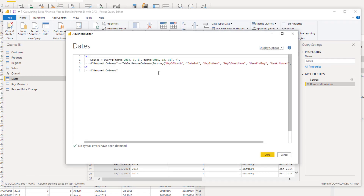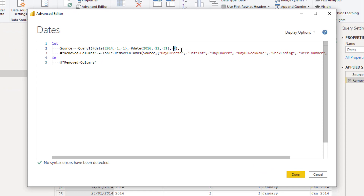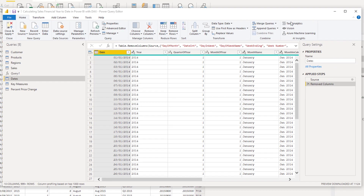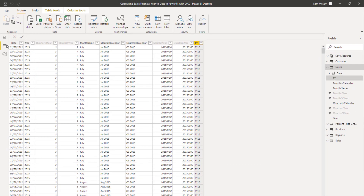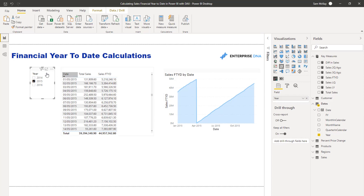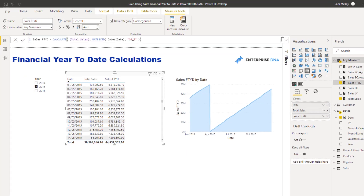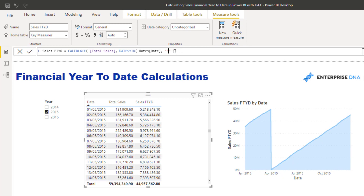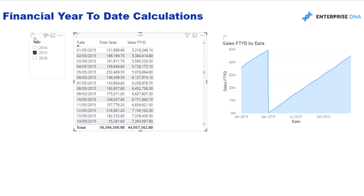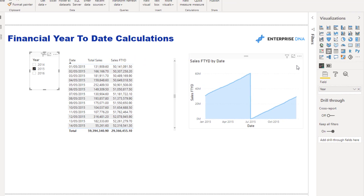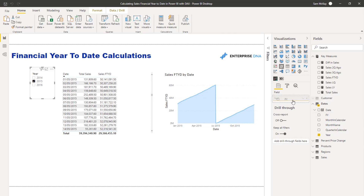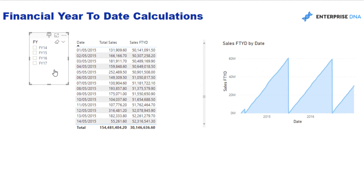Looking in the advanced editor, this is a date table that enables you to specify when the financial year starts — we specified that it started in July. I'll show you in a second where you can download the ultimate date table from Enterprise DNA's platform. To align the financial year, I'm going to change the year end back to the 30th of the 6th.